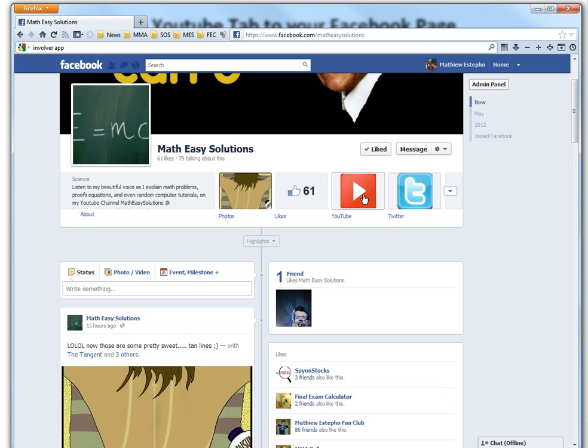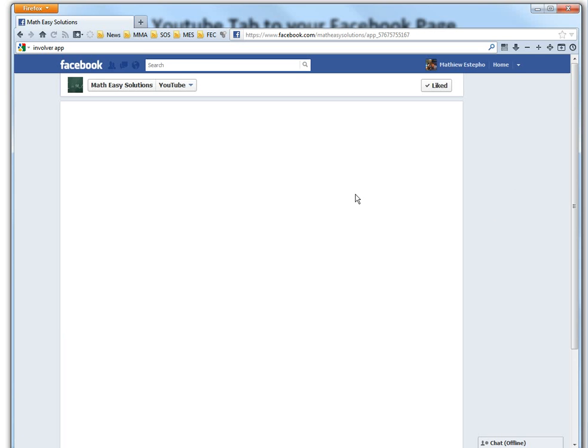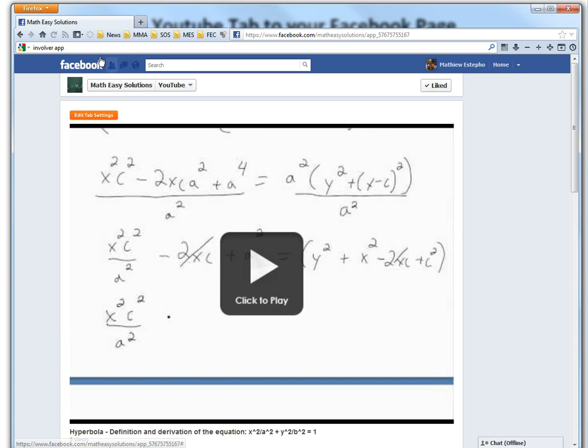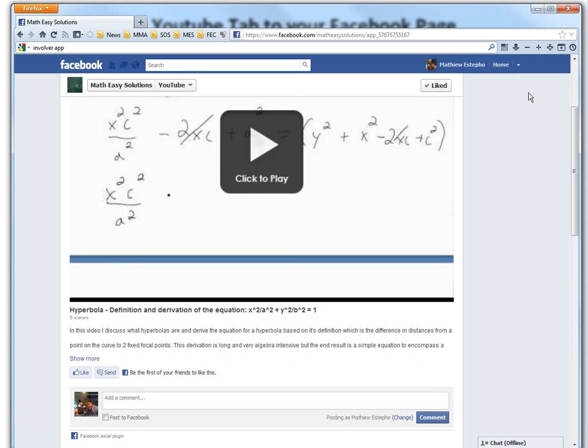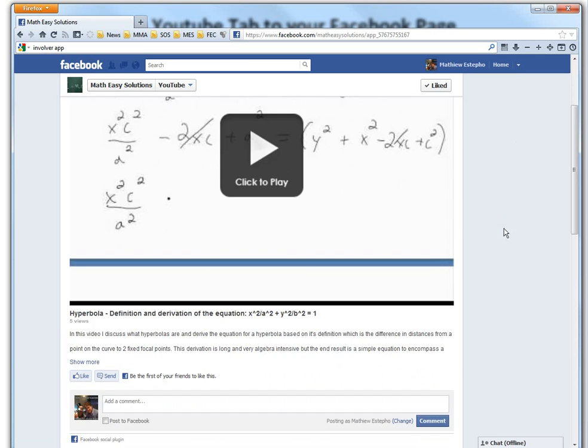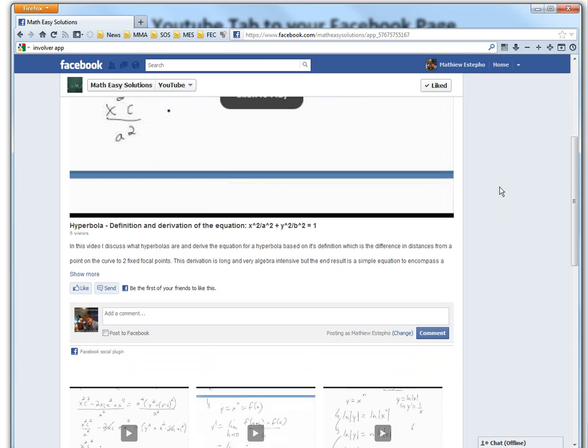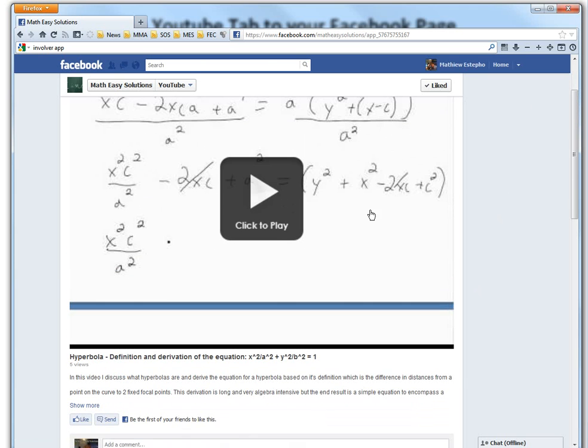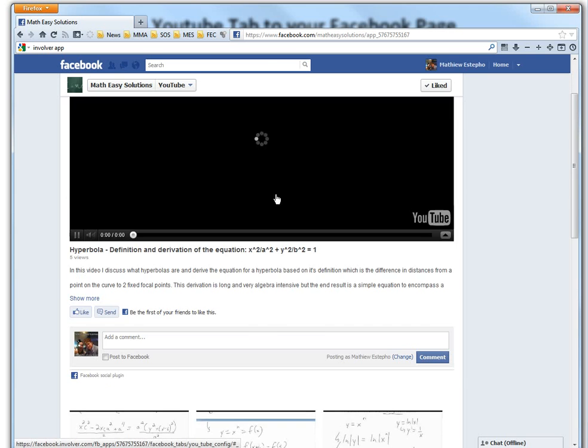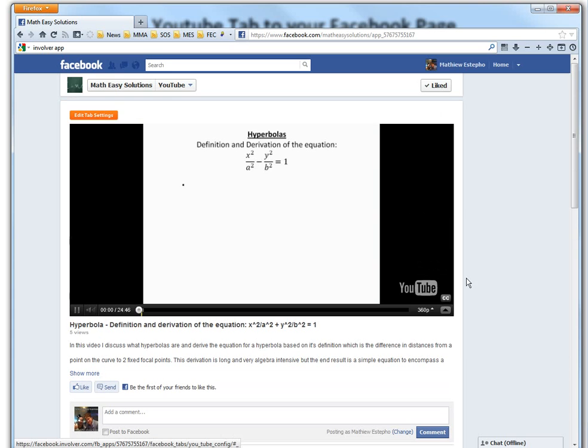So basically this little tab here, they put it here for YouTube, so you can watch the YouTube videos directly here and it automatically updates for the newest one. So this is the newest one, that hyperbola video.